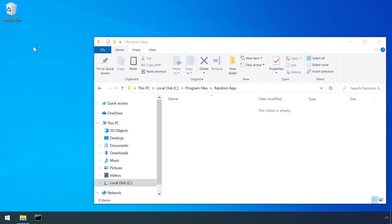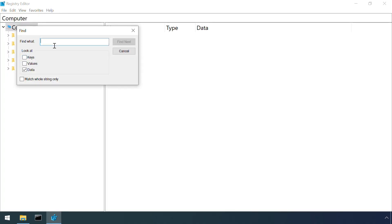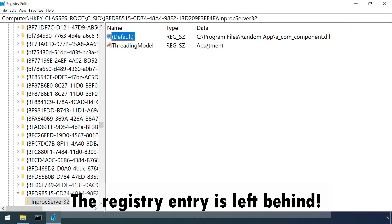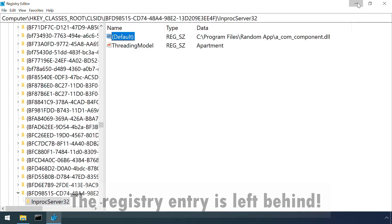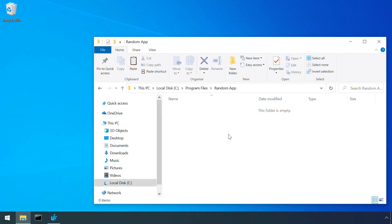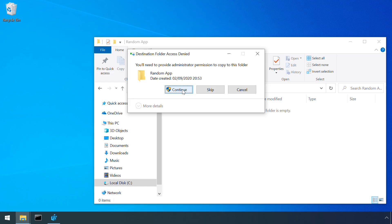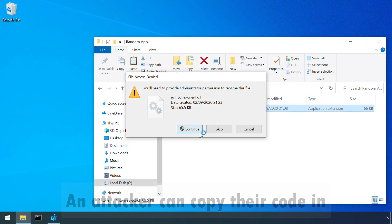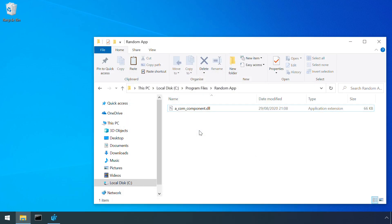If the uninstall application fails to tidy up properly, then an attacker can place a malicious DLL in the location where the original genuine DLL was located. Although this may not always be feasible due to file system permissions.